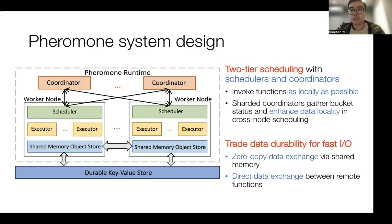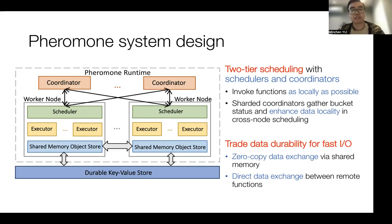In Pheromony, we trade data durability for fast IO. For local functions, they can use a shared-memory-based object store to enable zero-copy data sharing. We also allow direct data exchange between remote functions without going through remote storage.